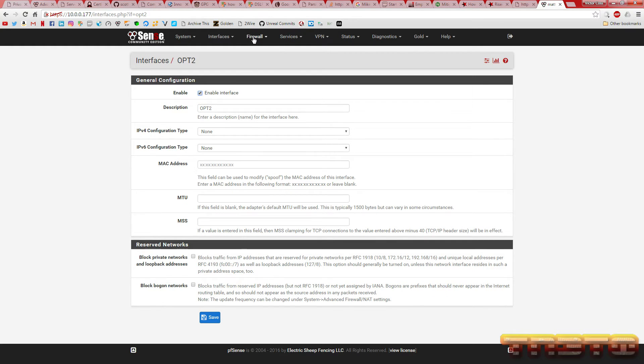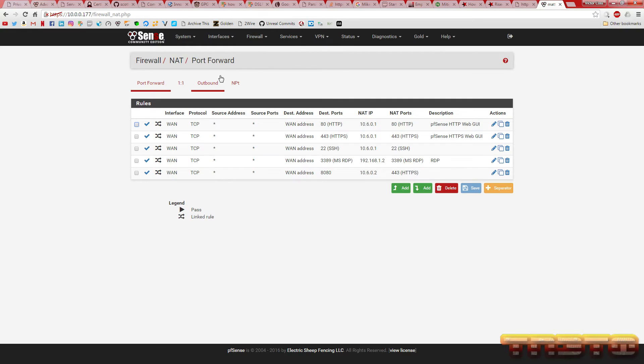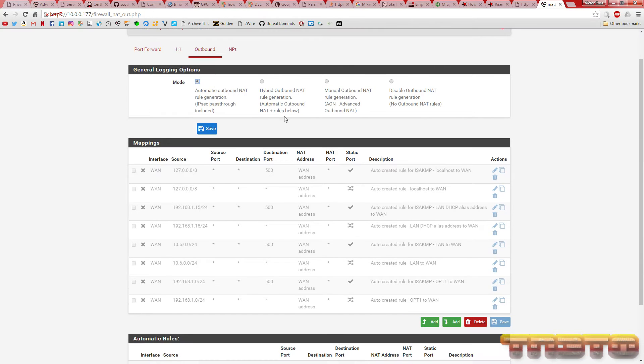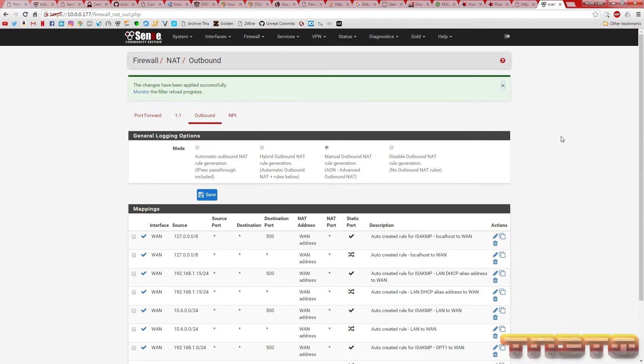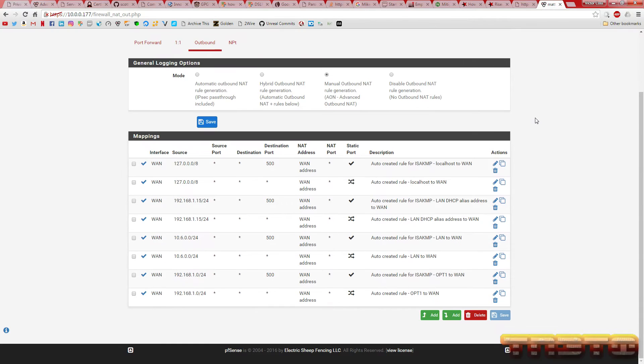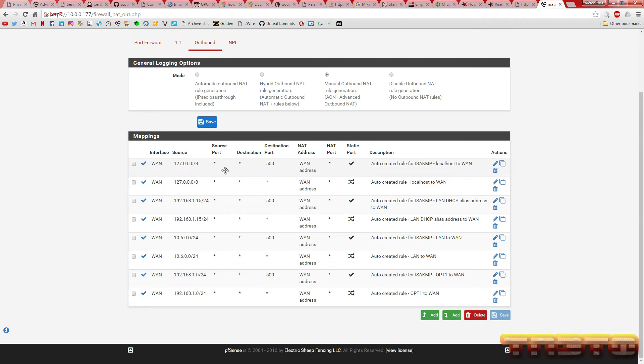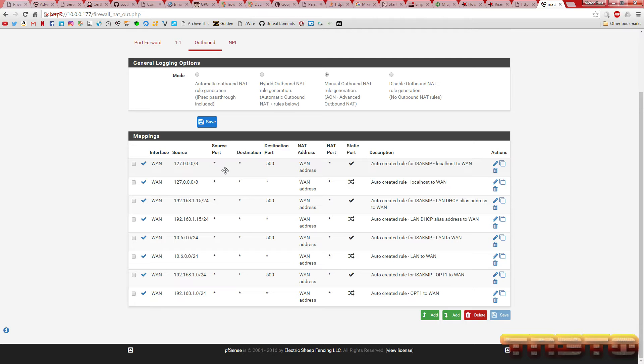Now, what you're going to want to do is go to firewall, NAT, outbound, manual outbound NAT rule generation. Save. Apply. Now, you're going to want to find your local subnet. Or you can just change this per whatever computer you want to go out via just a VPN. You can really get specific about this. I'm just going to show an example of having the whole network go out through the VPN.